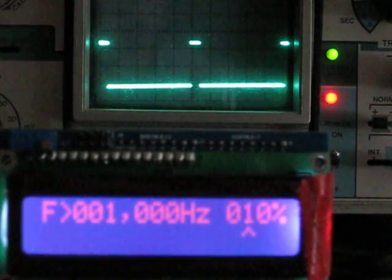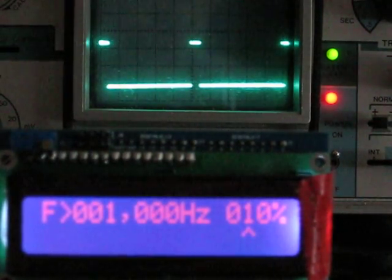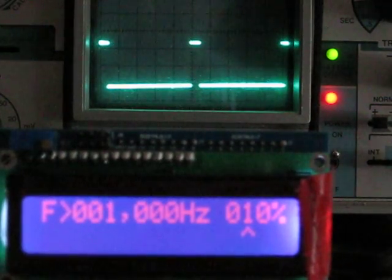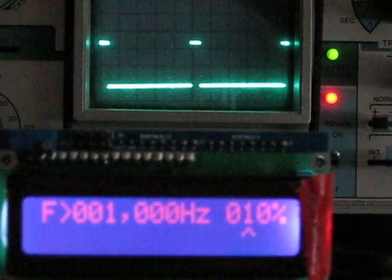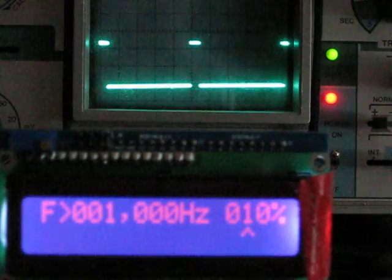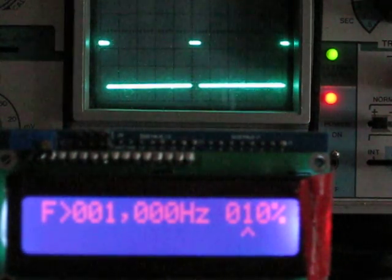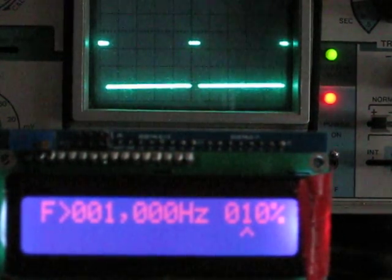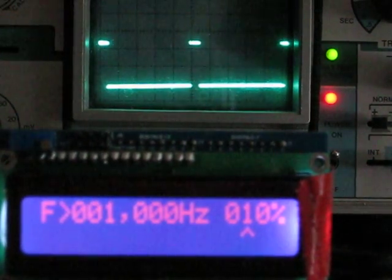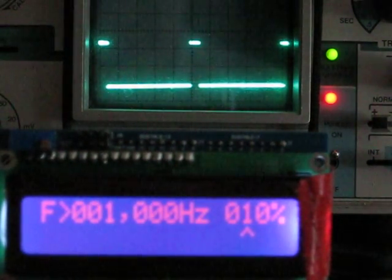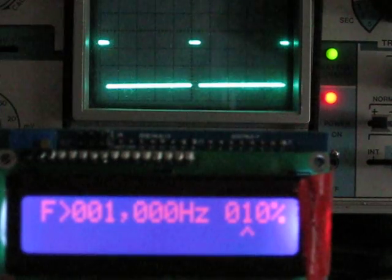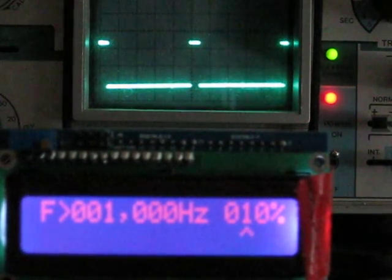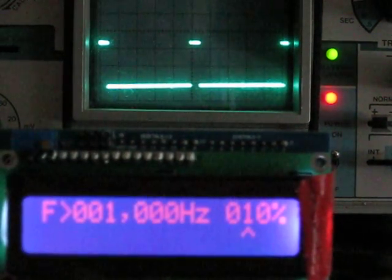I have the initial program that Jeno wrote plus an additional modification that PFN and I did with a Dallas temperature sensor. Right now I have the menu set up for frequency output at a thousand hertz and it is set up for 10% duty cycle.